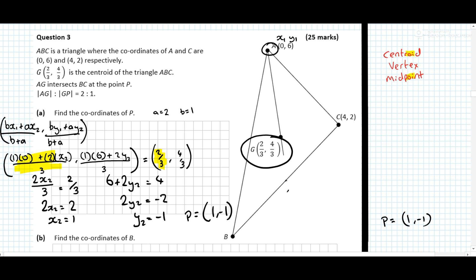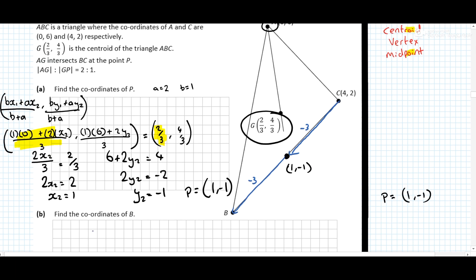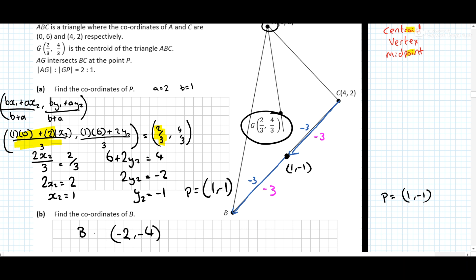Now that we know P is at (1, −1), it asks us to find the coordinates of B. Looking at C (4, 2) to P (1, −1): on the x's we go minus 3, so another minus 3 gives 1 − 3 = −2. On the y's, 2 to −1 is minus 3, so another minus 3 gives −4. So B = (−2, −4).